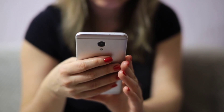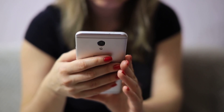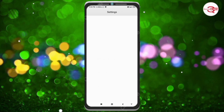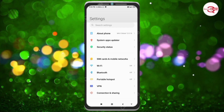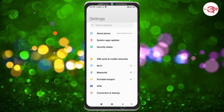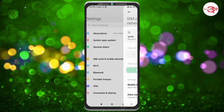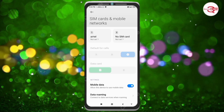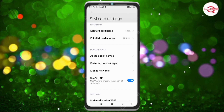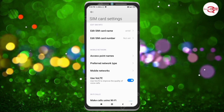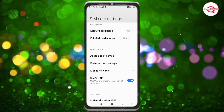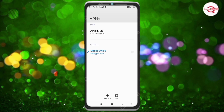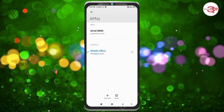Go to the Settings app on your Android device. Click on SIM card and mobile network. Select your SIM card. Click on the Access Point Name option. Click on the add or plus button to add a new APN.